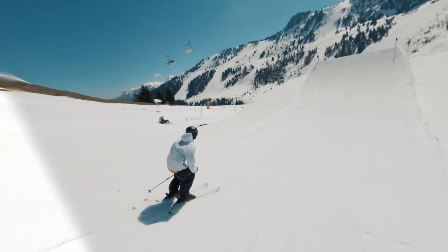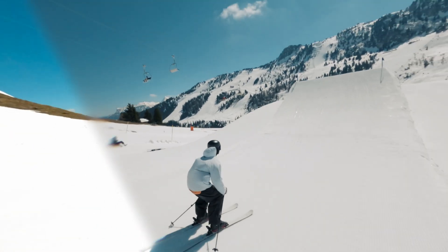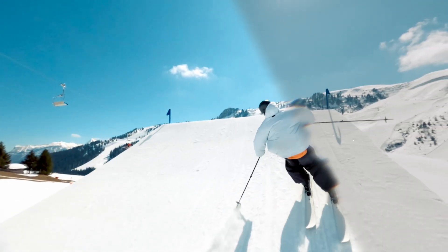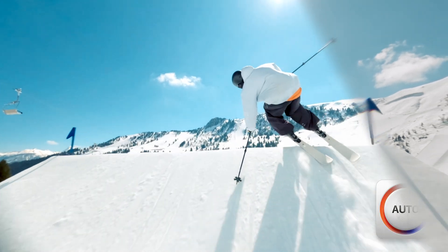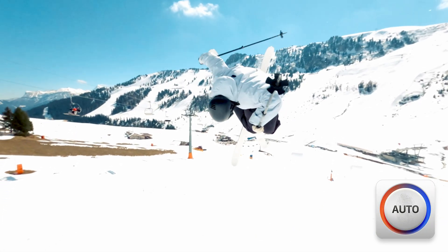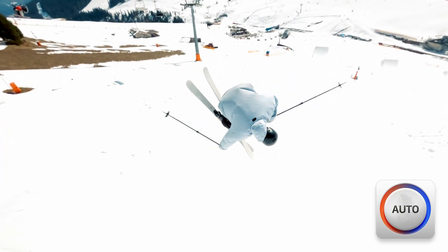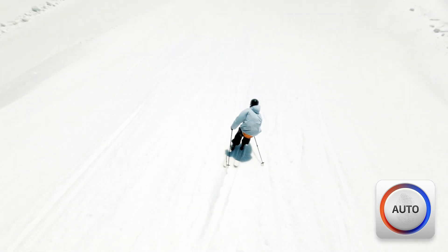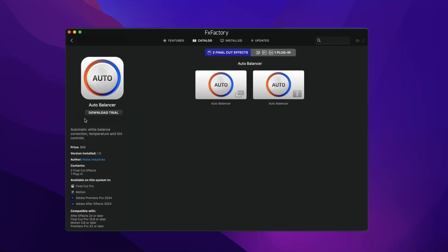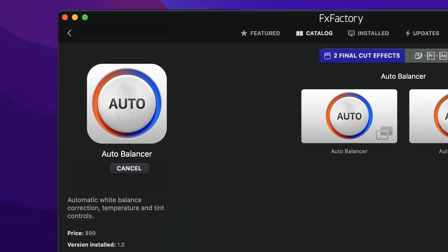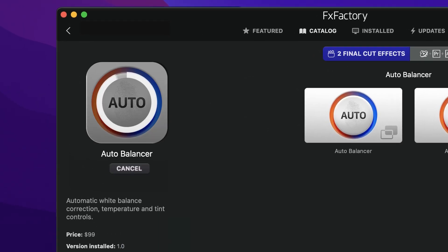AutoBalancer is a new plug-in that helps you remove unwanted color casts and simulate different lighting conditions in post-production. AutoBalancer combines white point, color temperature, and tint adjustments in a powerful, intuitive interface. Download a free trial today, right from the FX Factory application.